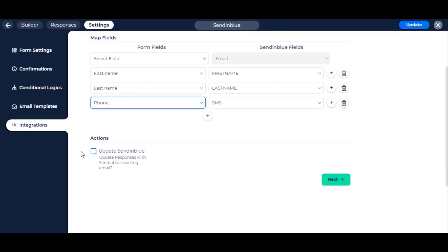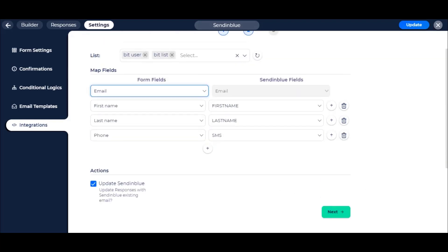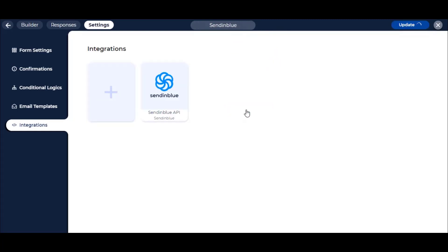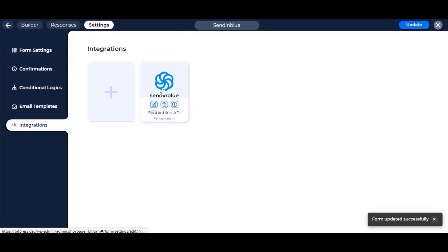When you enable the Action Update Sendinblue, you can update existing email information in Sendinblue. Then click on Next. Then click on Finish and Save button. Here we can see the newly created integration.